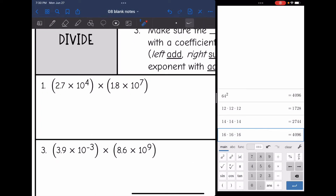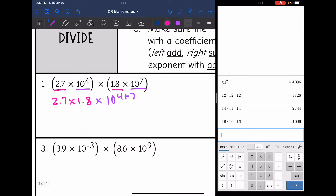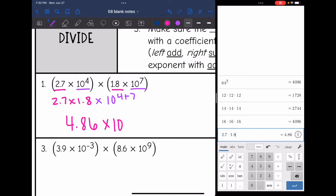Let's look at number one. I am going to multiply 2.7 times 1.8 for the coefficients, and then 10 to the fourth times 10 to the seventh for the powers of 10, which will be 10 to the fourth plus seven. 2.7 times 1.8 is 4.86, and four plus seven is 11. So this answer in scientific notation is 4.86 times 10 to the 11th.